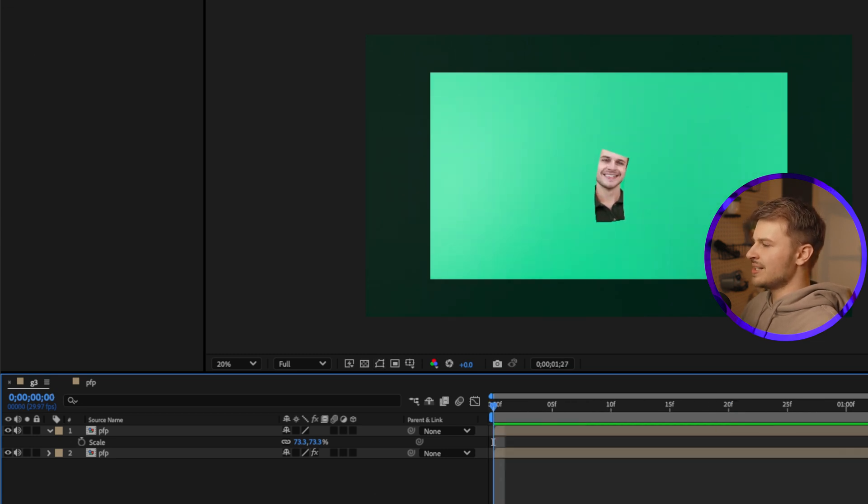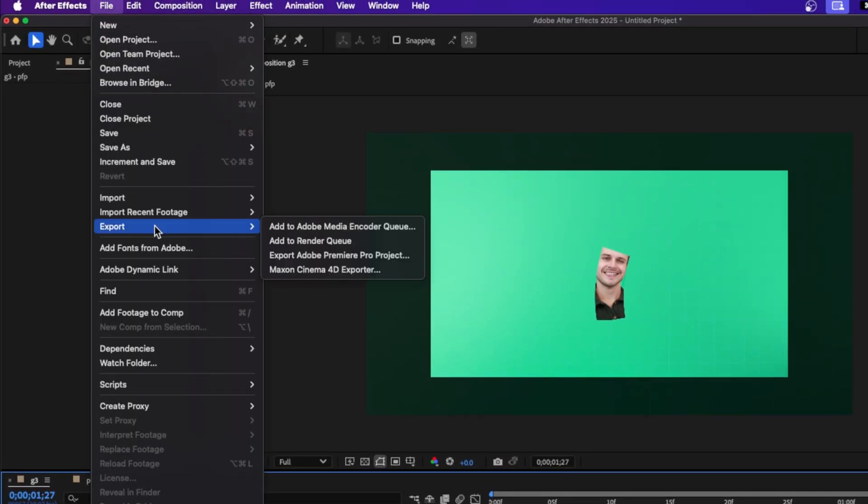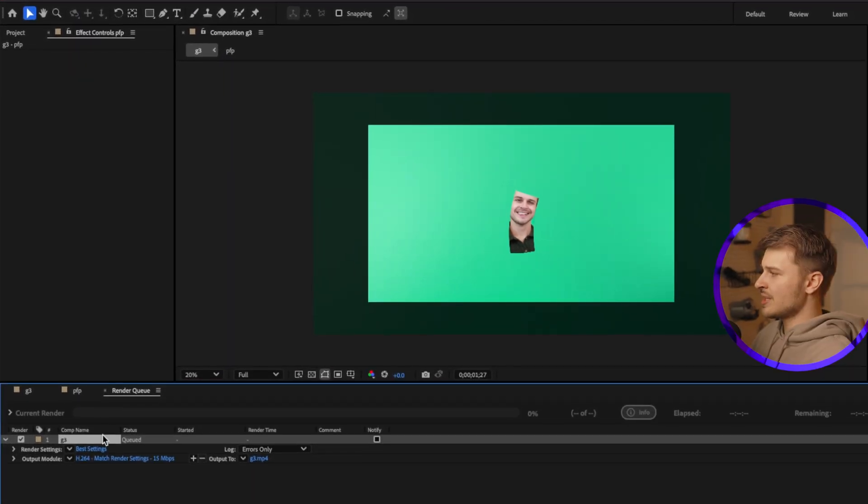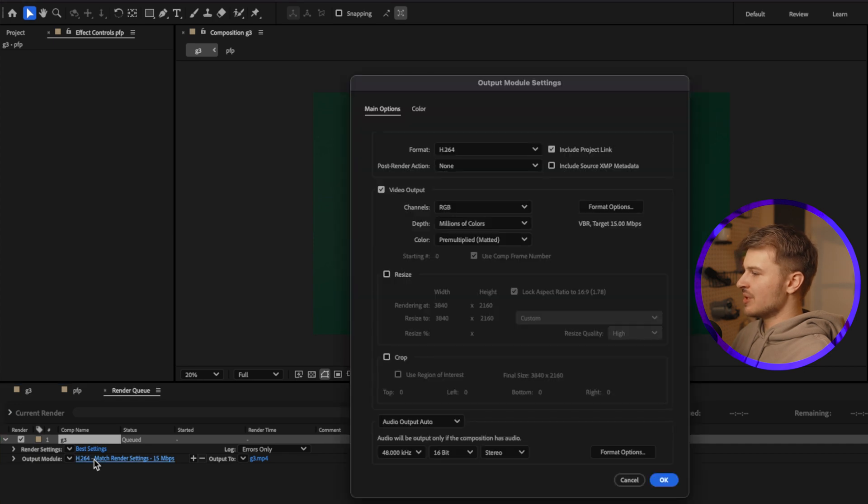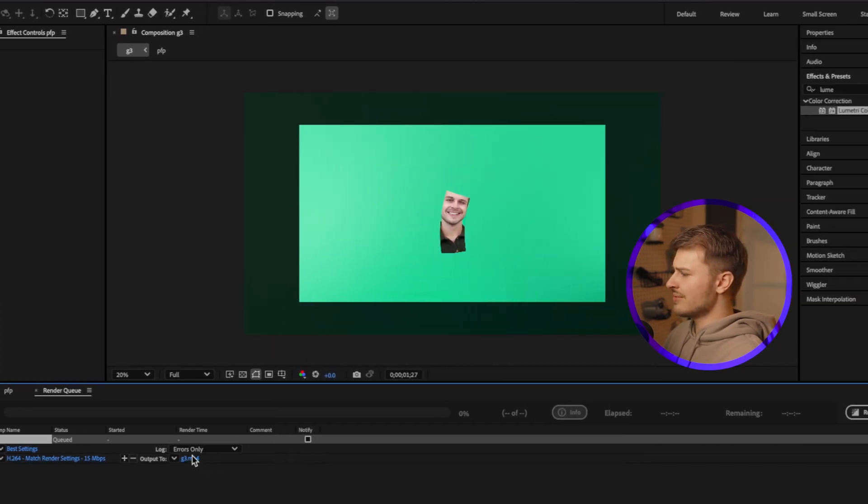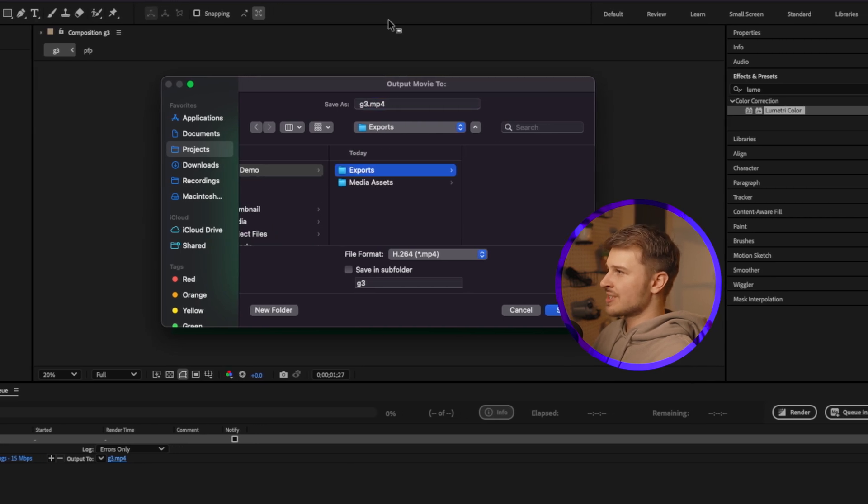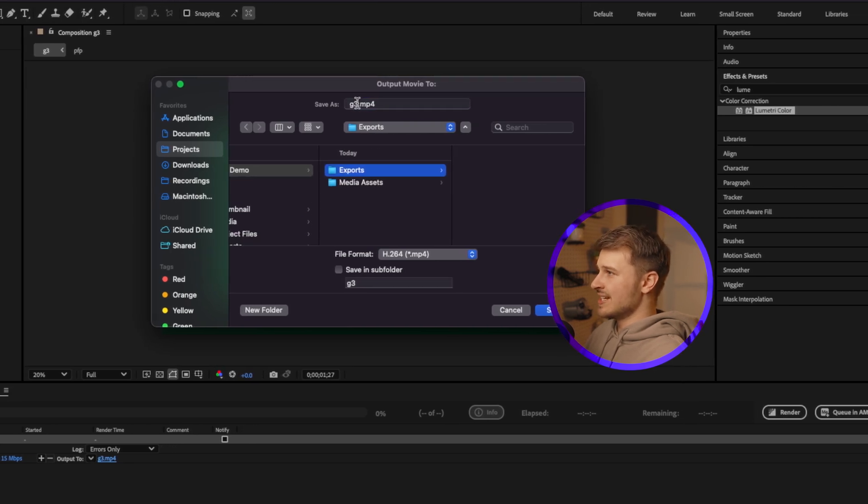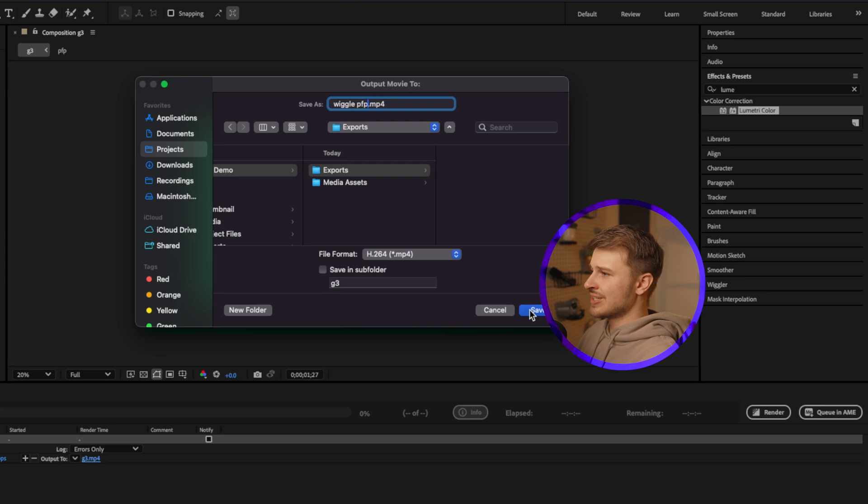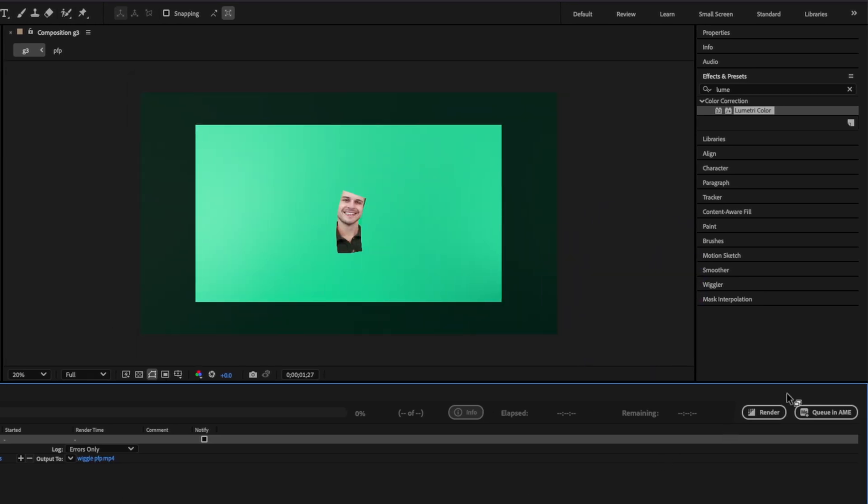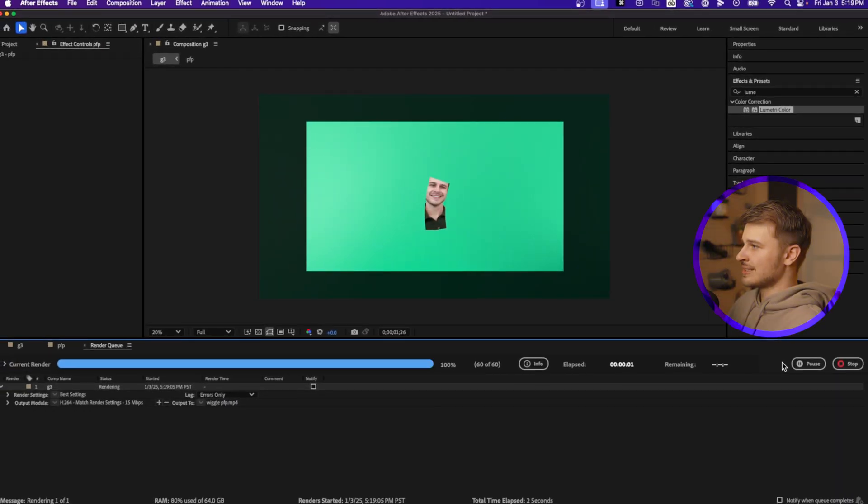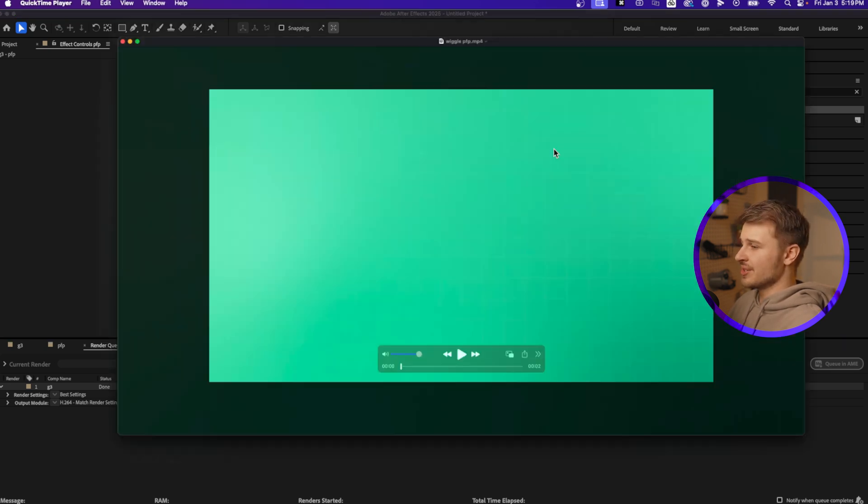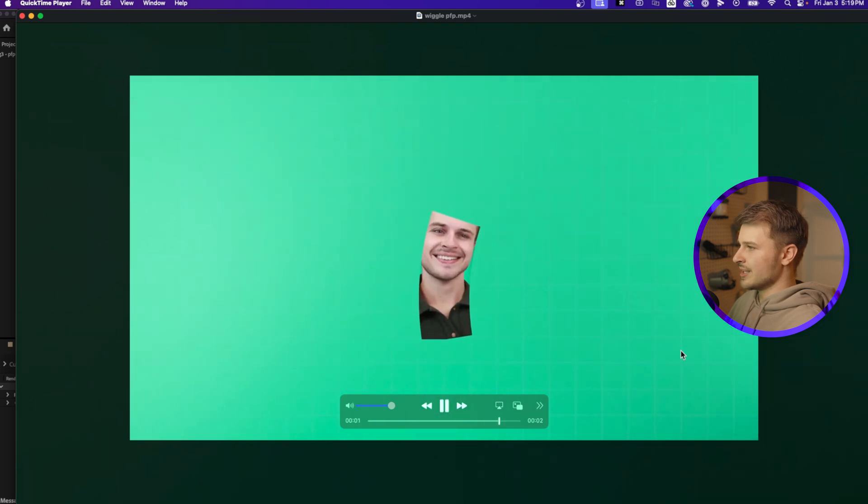Great. So now we have a completed animation and we need to export it. And we can do this by coming up to file, going down to export, and then we have a few options. I'm going to use the second one here and click add to render queue. Then you get a new tab. You can change the render settings. You can change the output module by clicking on this, but we're just going to keep these the same. And then you can choose your save location here. I will save it to my exports. You can change the name of your file. I'll change it to wiggle profile picture and then hit save. Then all you have to do is hit render. Or like I said, you can queue it in the media encoder if you want to compress those files a little bit more. But let's just hit render and watch it go to work. And after only a few seconds, it's ready. And if we come to our folder here, you can see our file is saved. And if we play it back, we have our animation.